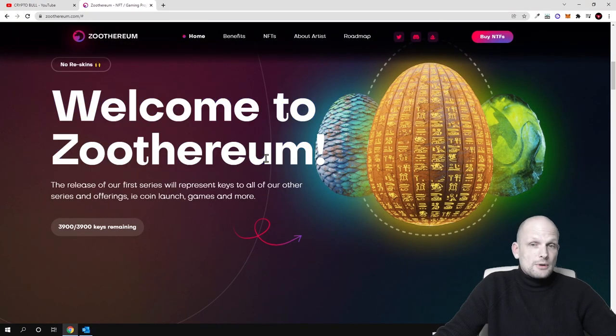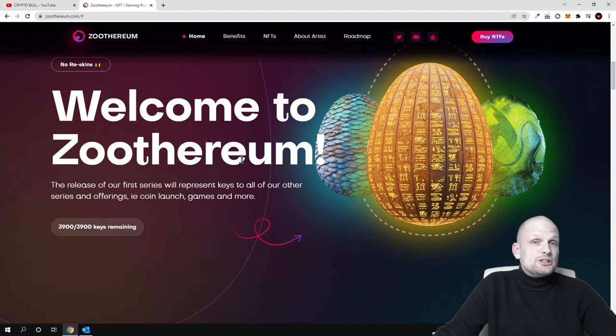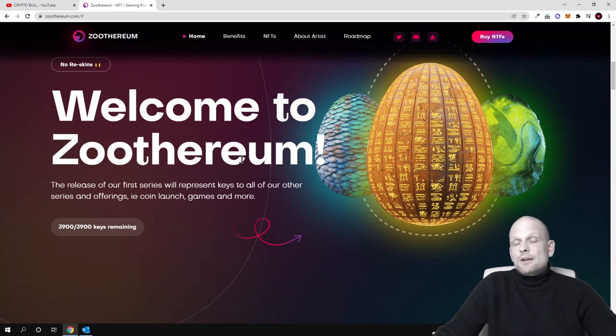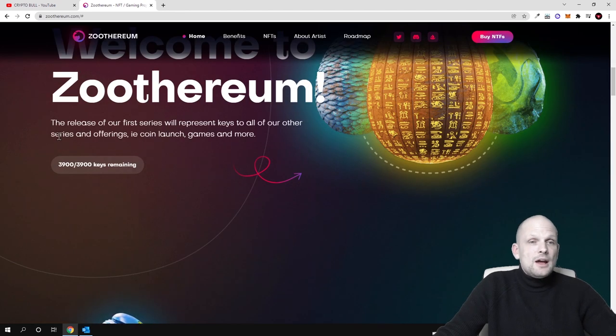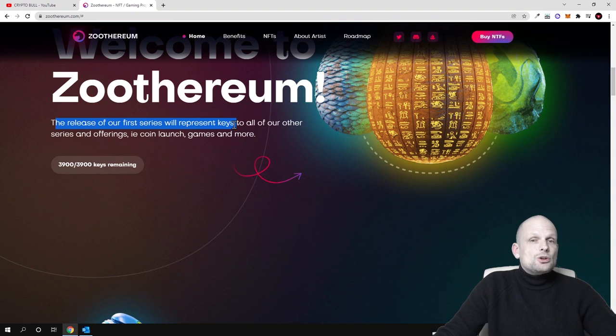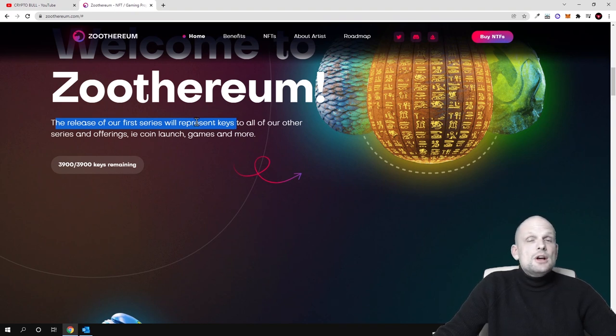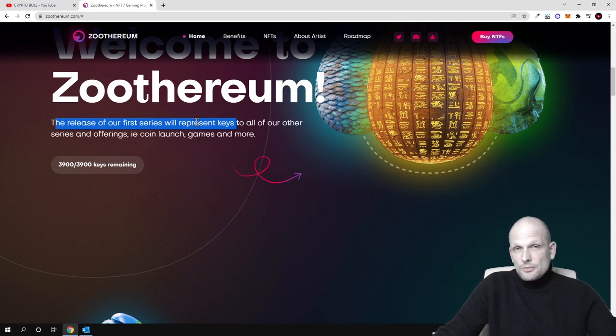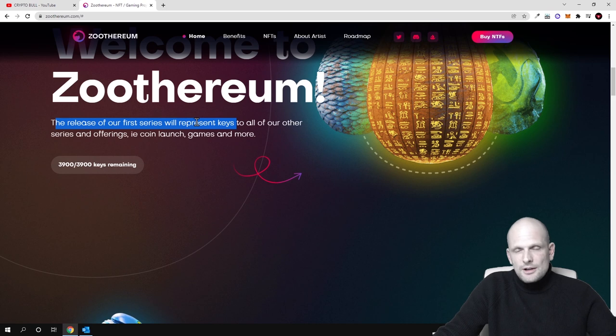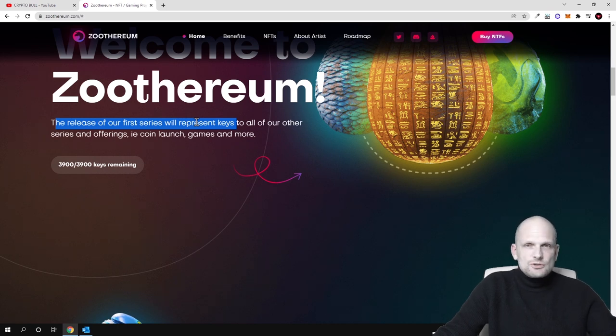Welcome to Zootherium. By the way this is built by a team who is in crypto since 2015. The release of our first series will represent keys, so at the very first in January 2022 there will be the keys. These will be key NFTs in form of NFTs and only by using these keys you will be able to participate in all other features which will be here.